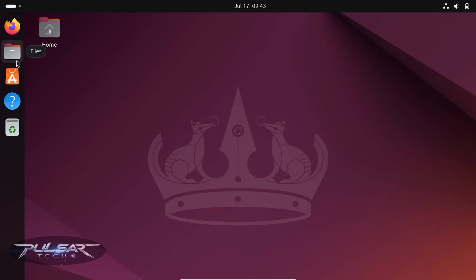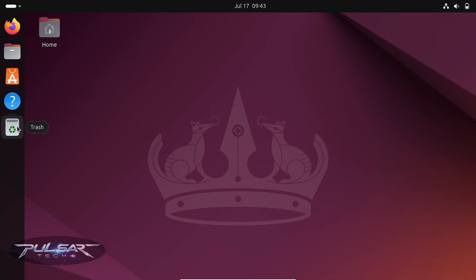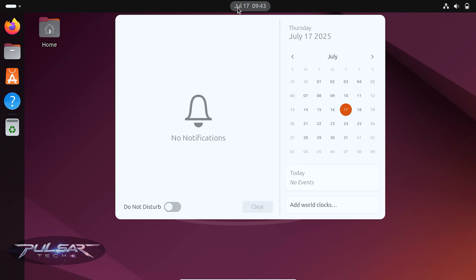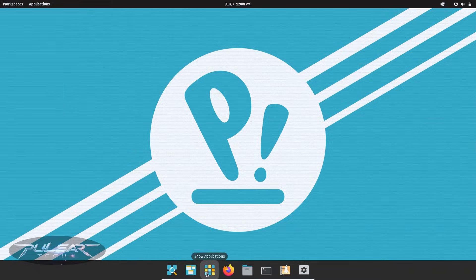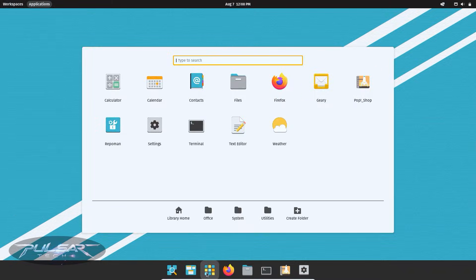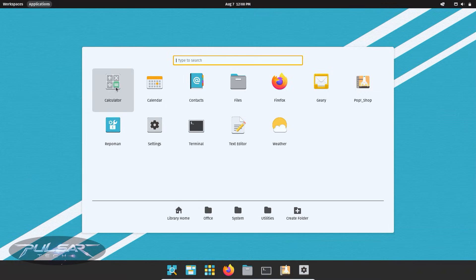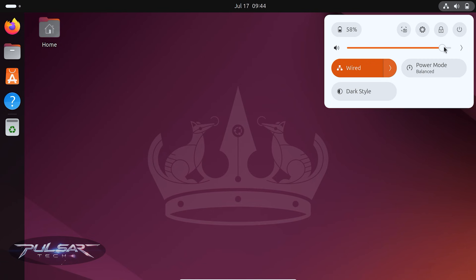If you're a Mac user, you'll want something clean, minimal and elegant. These distros deliver that feel. GNOME Desktop, found in distros like Ubuntu or PopOS, has a top panel, an overview mode, and a workflow that feels closer to macOS than Windows. It's modern, distraction-free and very productivity-oriented.